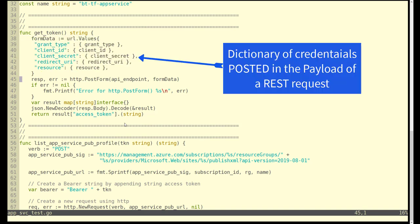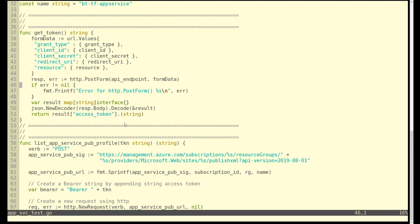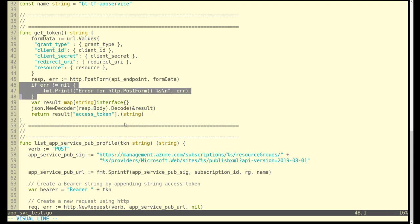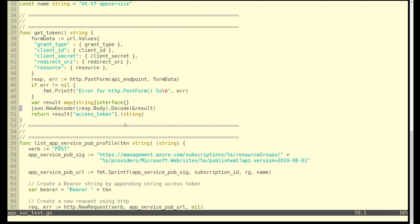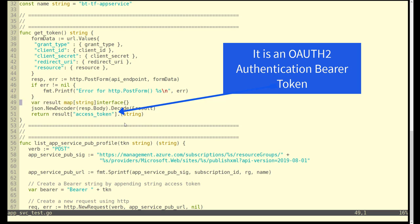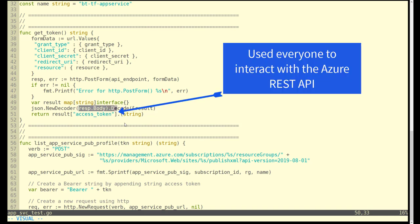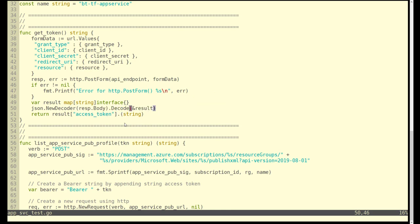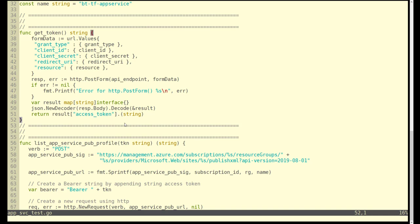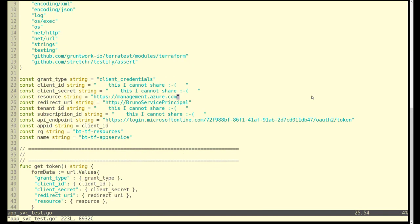The most important function here is get token. That's where we actually get our OAuth 2 token from Azure directory services using our service principle. Pretty abbreviated code. We pass a dictionary or a map in Golang parlance and we post it over there to the service and out comes our access token. This is the token we're going to use to access the Azure REST API.